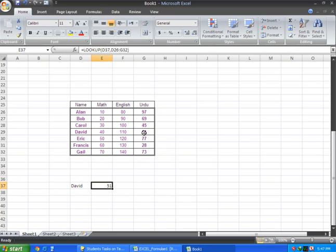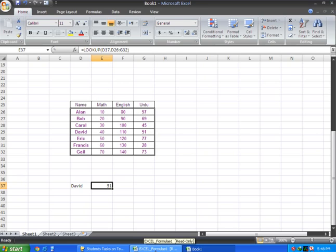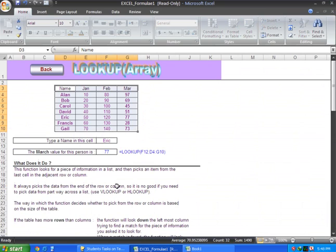Look at this result. The LOOKUP function searches the data and returns the value from the last column of the selected range. That's how the function works.